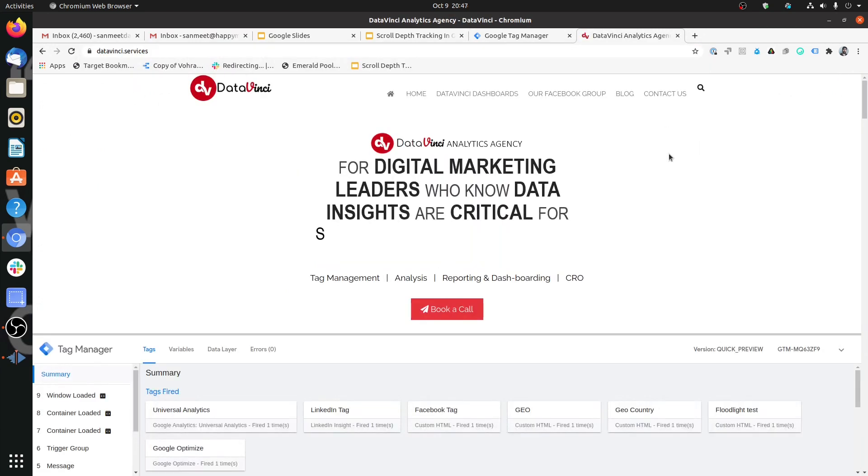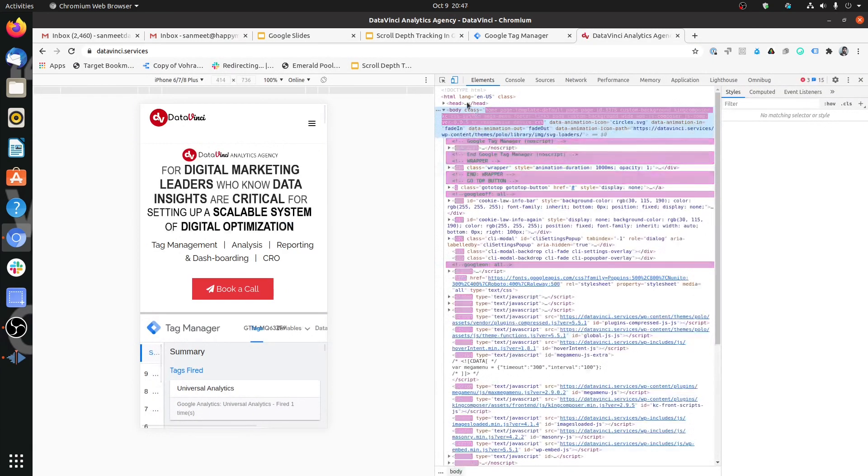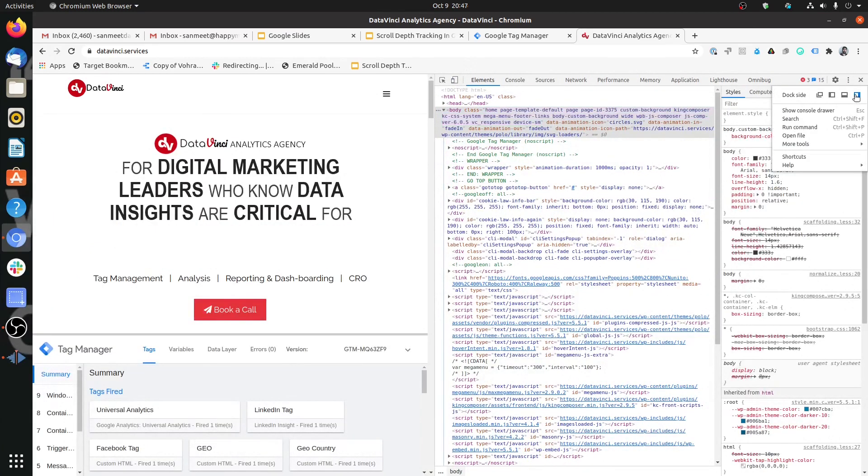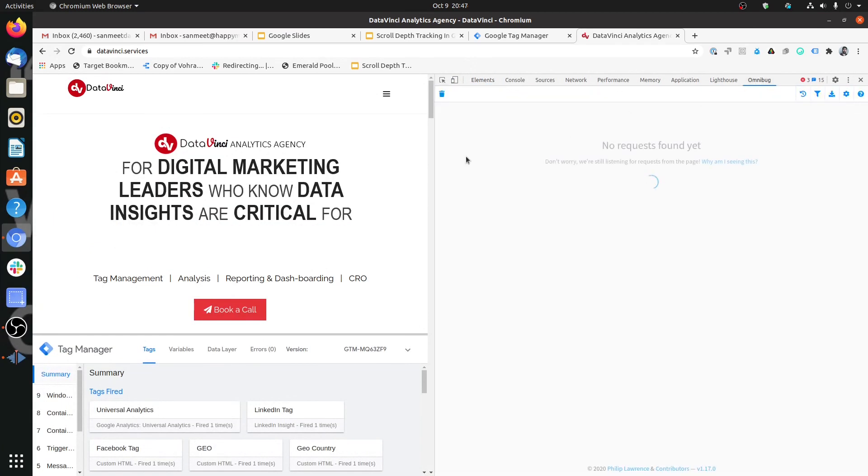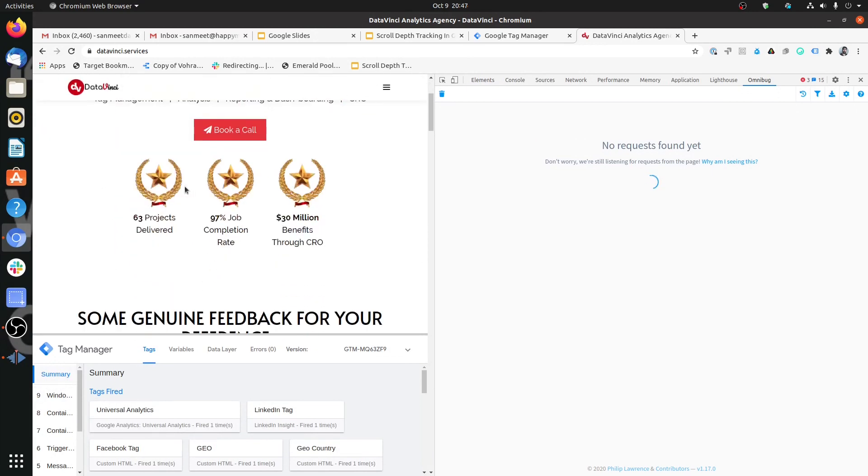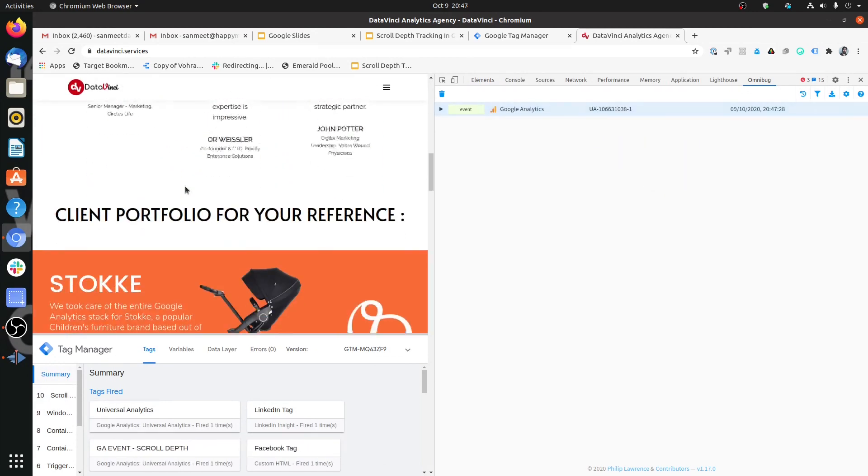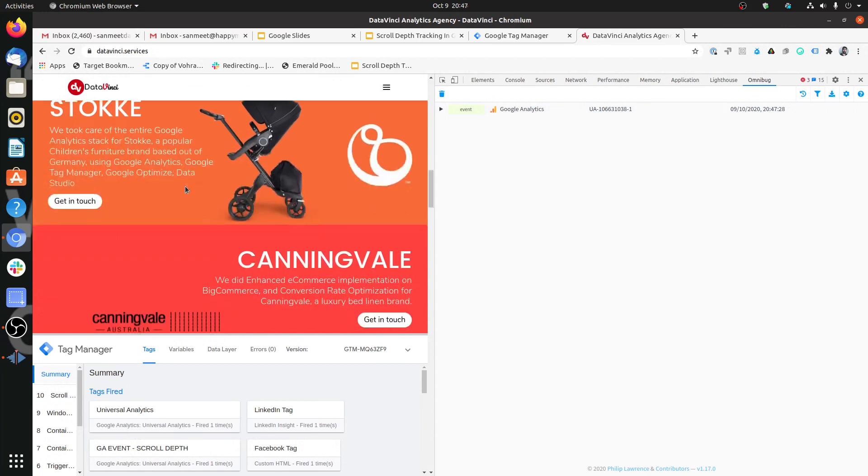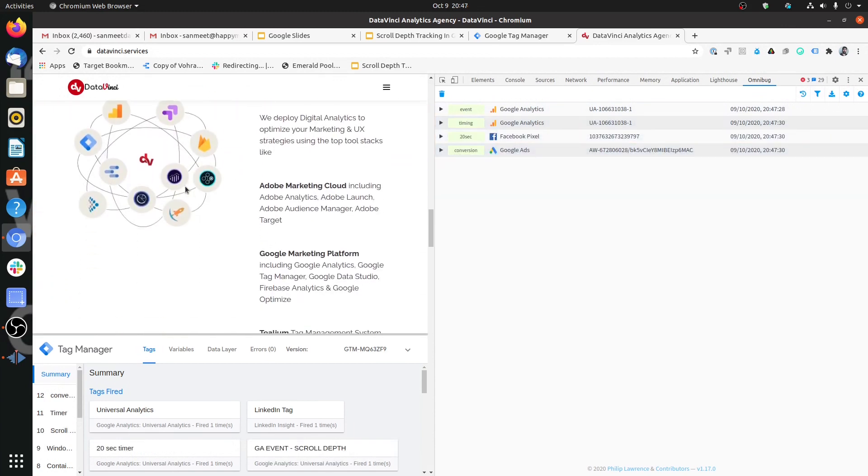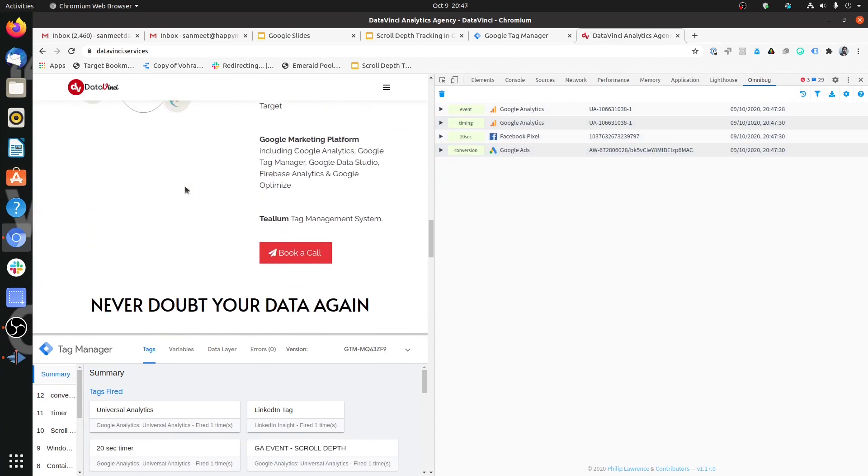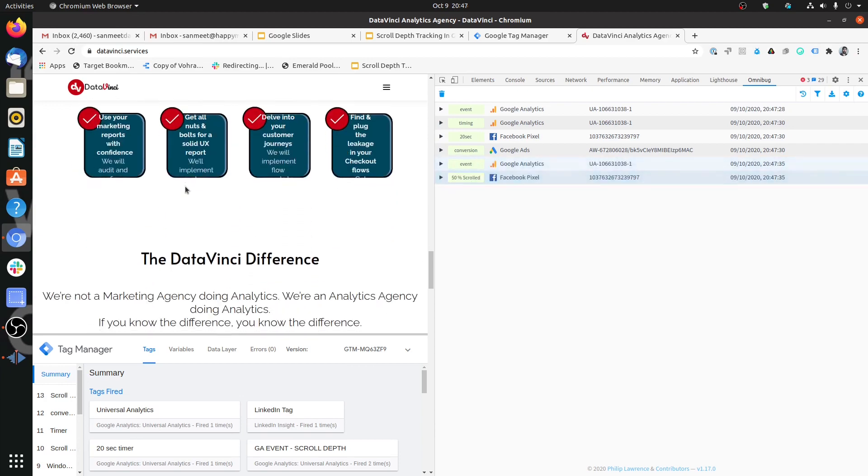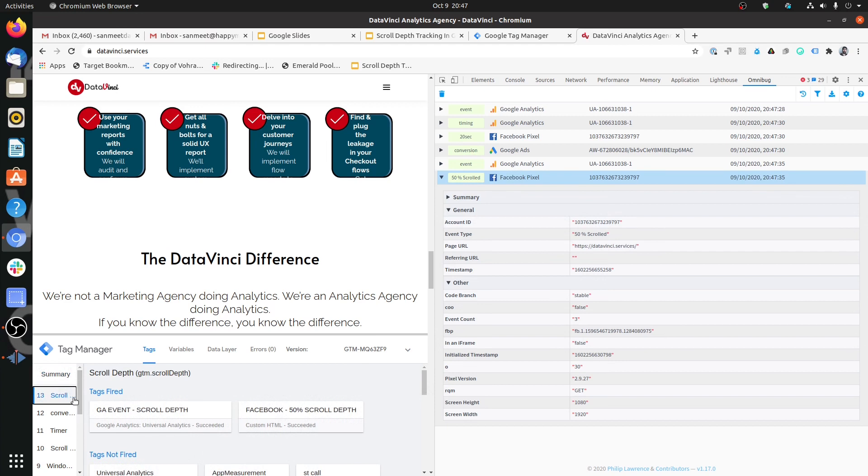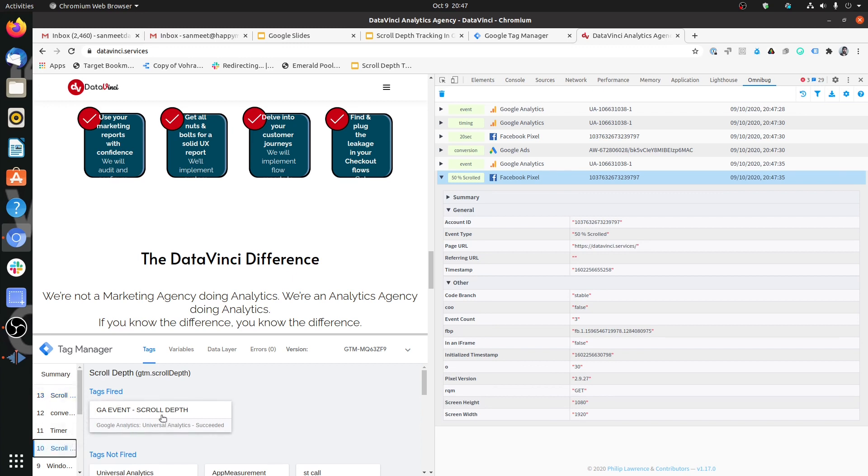Let's test this. Open Omnibug as well for debugging what's getting passed in Facebook. Let's start scrolling. As you can see, that 50% scrolled got fired for Facebook and this was on the basis of this tag where we had put that Facebook 50% scrolled up tag. You will see that it is not getting fired for this one where it's 25%.